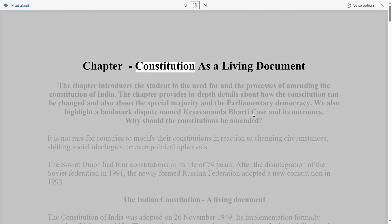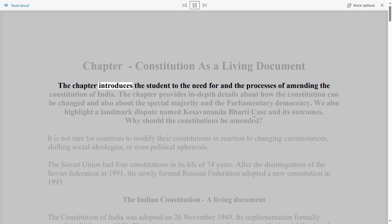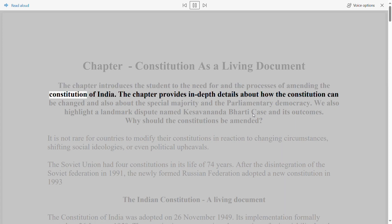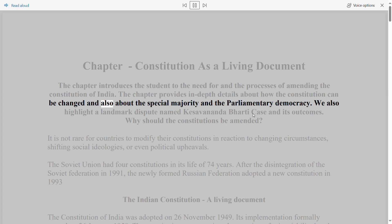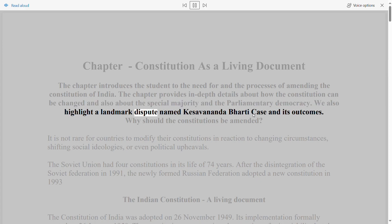Chapter: Constitution as a Living Document. The chapter introduces the student to the need for and the processes of amending the Constitution of India. It provides in-depth details about how the Constitution can be changed, about special majority, and parliamentary democracy. It also highlights a landmark dispute — the Kesavananda Bharati case — and its outcomes.